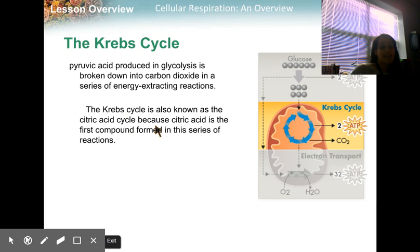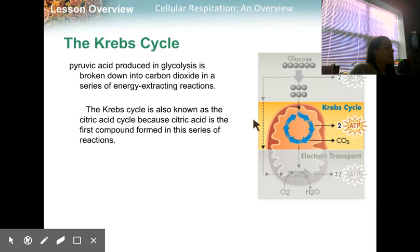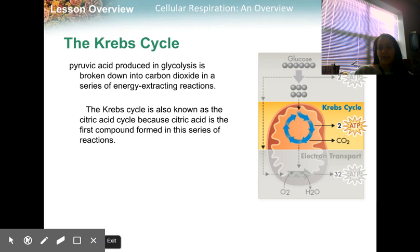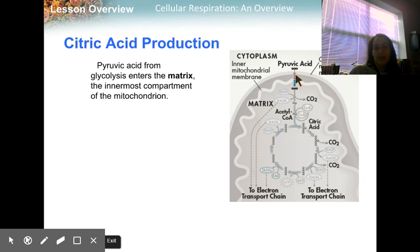The Krebs cycle is also known as the citric acid cycle, because citric acid is one of the first compounds formed in the Krebs cycle. The pyruvic acid enters right here into the mitochondrial matrix. The mitochondria is a membrane-bound organelle, and you have the inner mitochondrial membrane and the outer mitochondrial membrane.